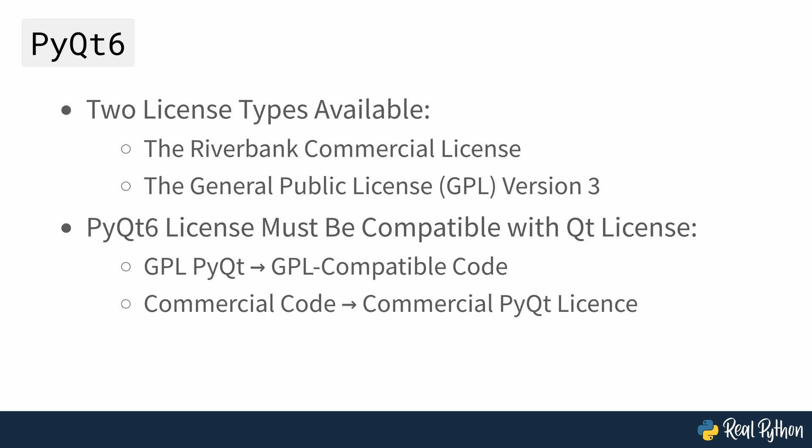If you want to use PyQt6 to create a commercial application, then you need a commercial license for your installation.